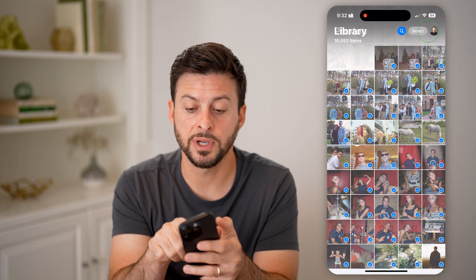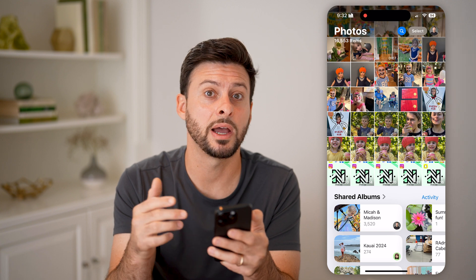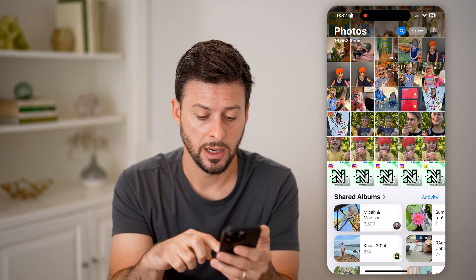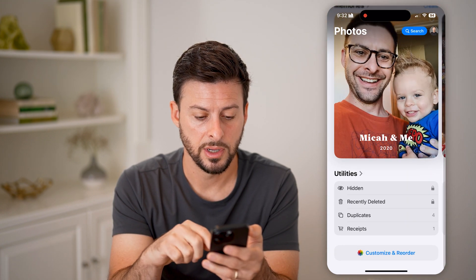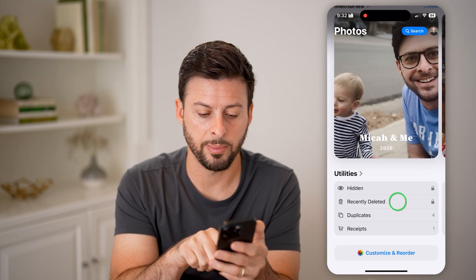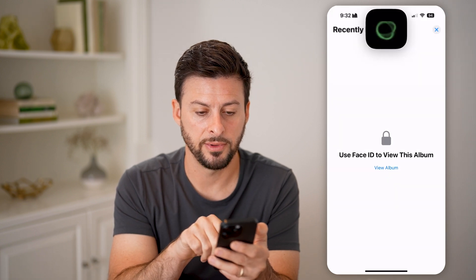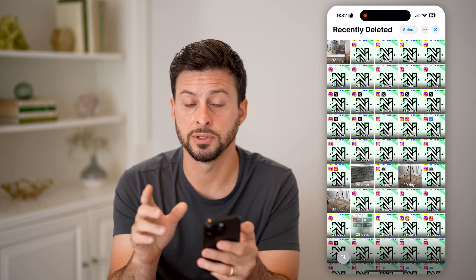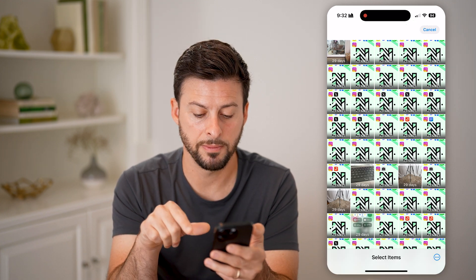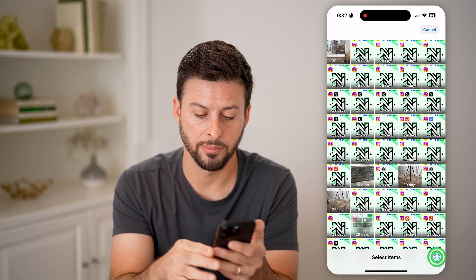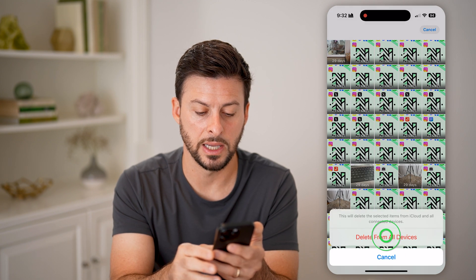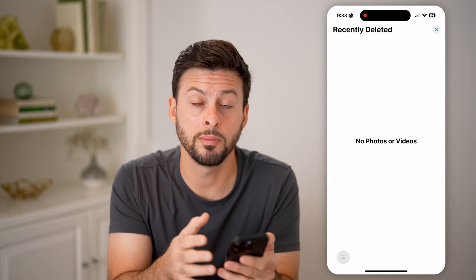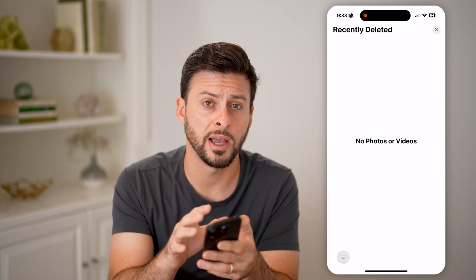After you've done that and deleted all of them, you need to permanently delete them because they're not permanently deleted yet. Go down and under Utilities, tap on 'Recently Deleted,' then hit 'View Album.' You'll see all of your recently deleted photos and videos. Tap 'Select' at the top right, then tap the three dots at the bottom right, and hit 'Delete All' and 'Delete All from All Devices.'